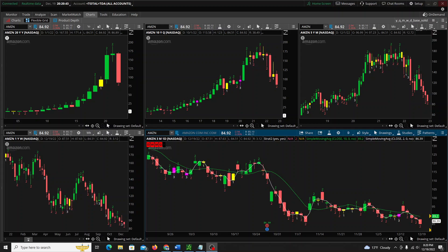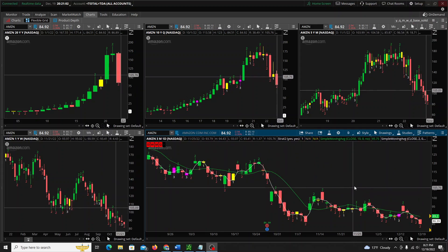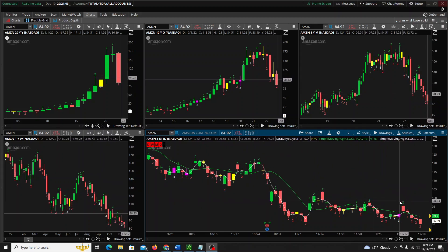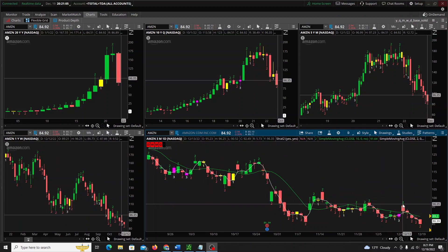Hey, what's up YouTube. As many of you guys know, I have started to put out a couple of videos on thinkorswim on how to help customize it for the strat, and someone asked me earlier today: how do you get all your time frames to have the crosshairs synchronized across them?